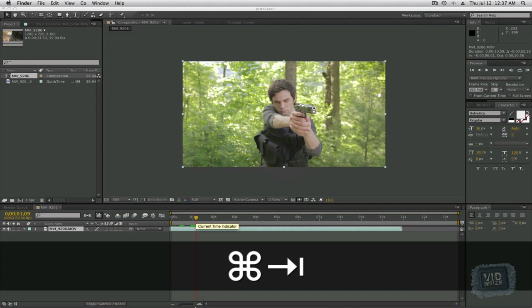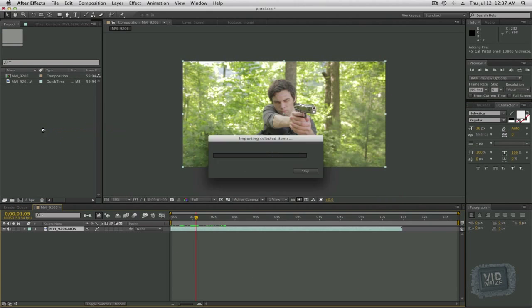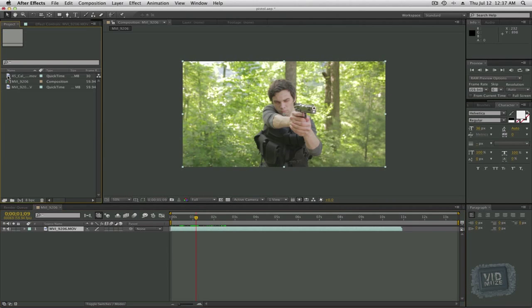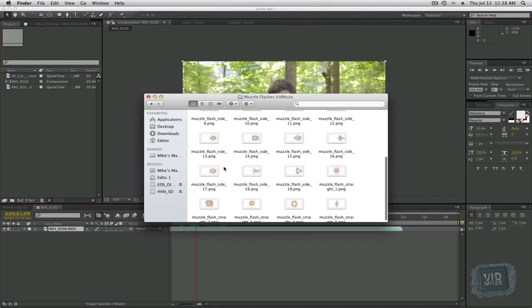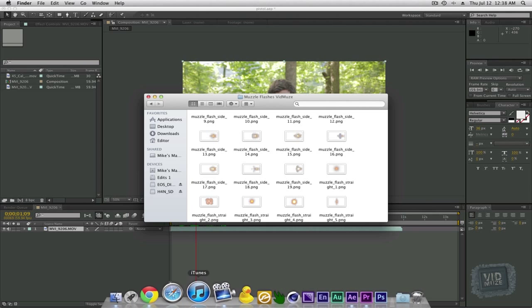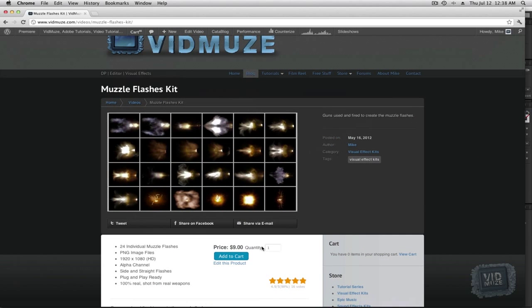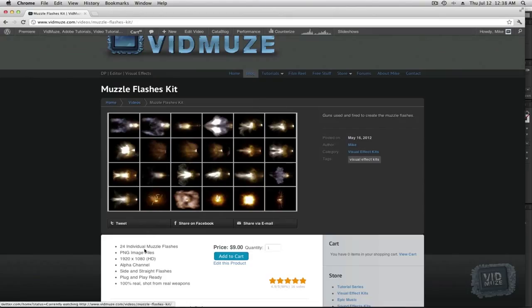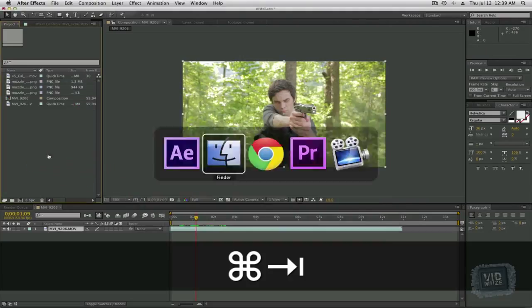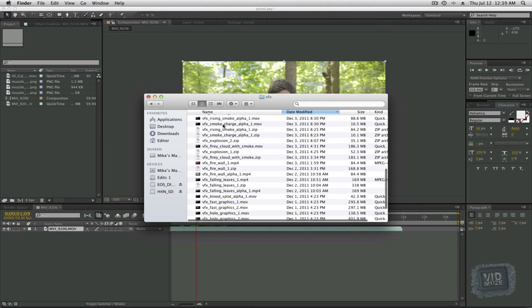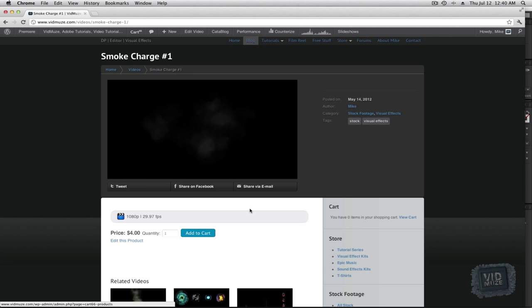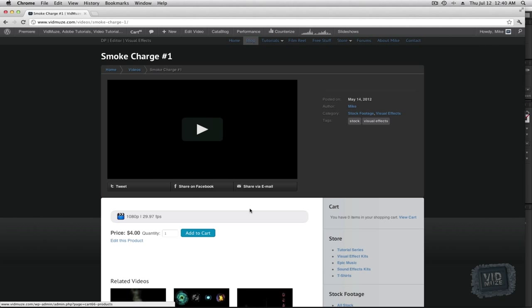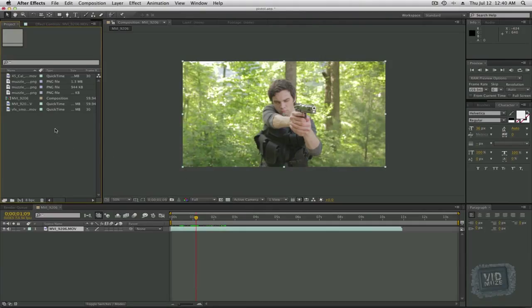Next, let's go ahead and import the .45 caliber pistol animation. Now, I'm also going to be importing some muzzle flashes. All these muzzle flashes I did create using real weapons. You can go to my website. I'll be sure to leave a link in the description. But you can buy that muzzle flash kit if you'd like. And there are 24 individual muzzle flashes there. So I'm going to import one side muzzle flash as well as two straight muzzle flashes. Then another thing I'm going to import is a smoke charge. The smoke charge is also available online if you'd like to purchase that as well. And again, I will leave links down below.